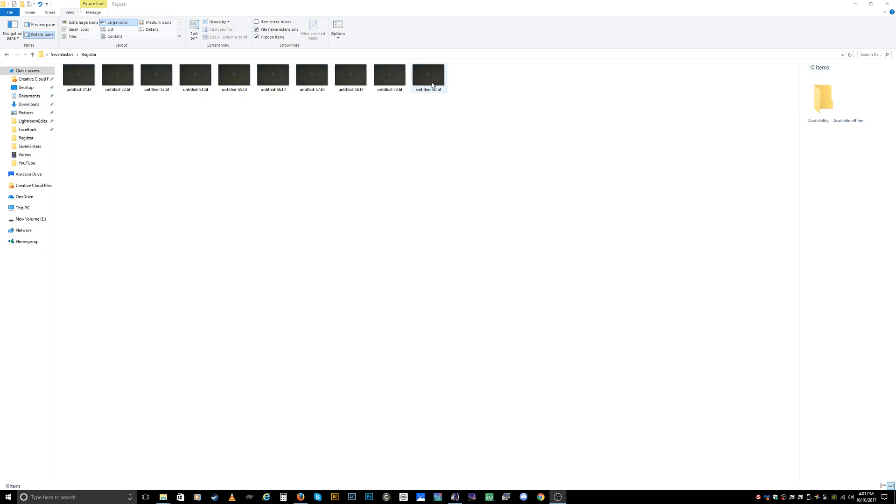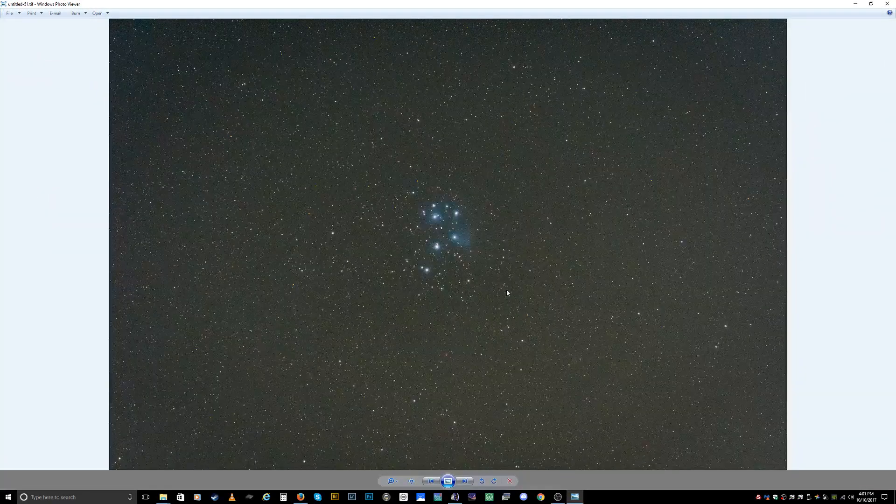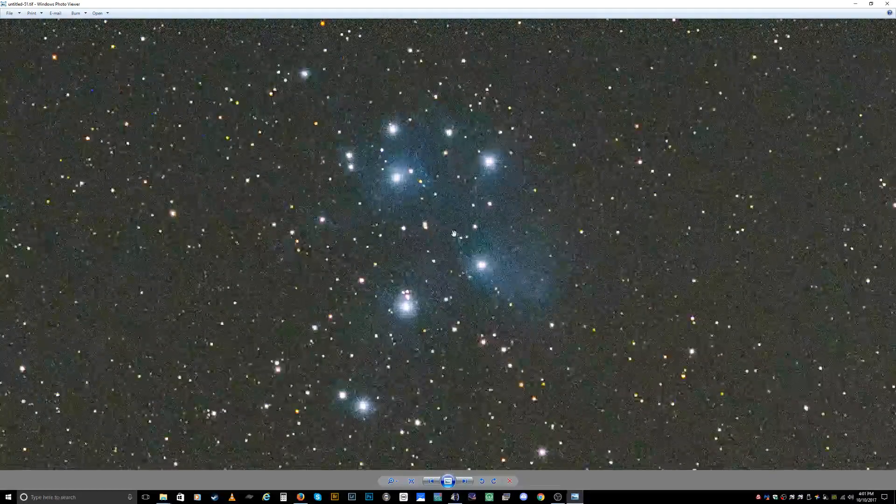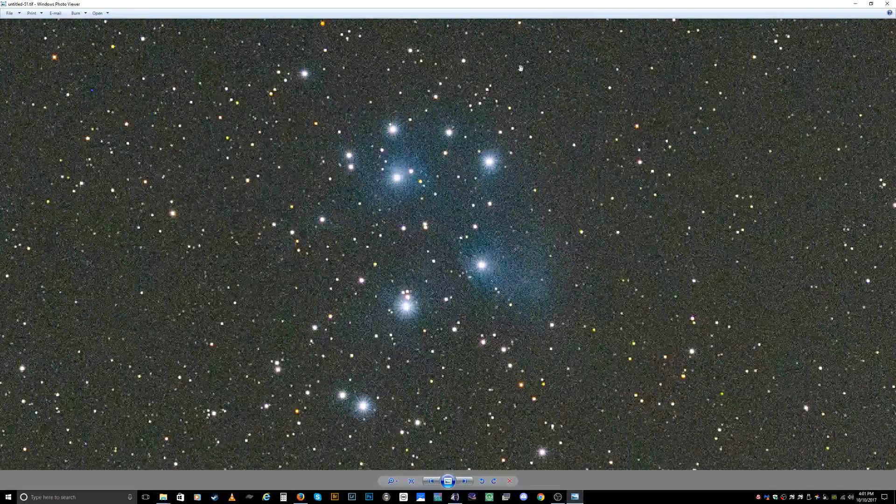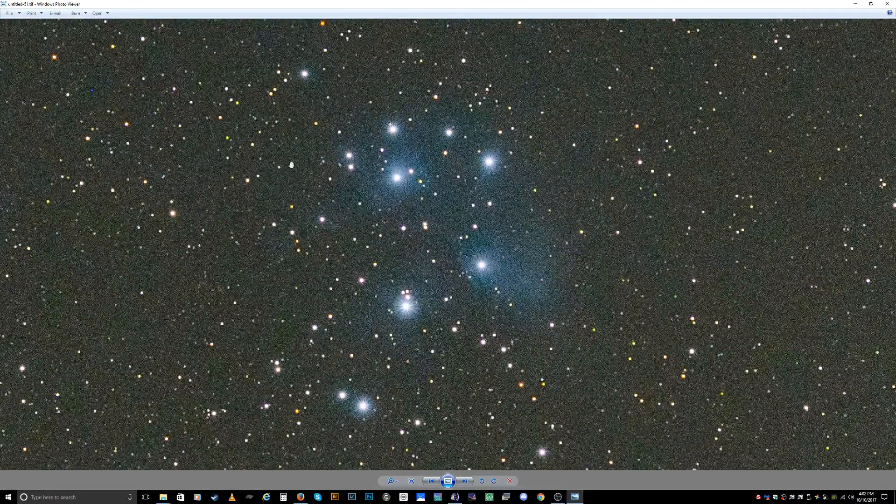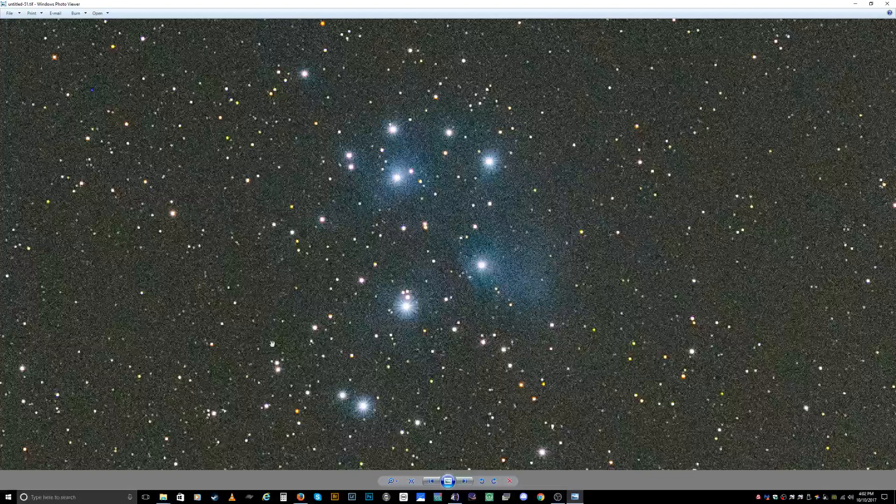I have a picture here of the M45, the Seven Sisters or Pleiades constellation, and I'll show you one of the ones we're going to use. If I zoom in you can see how much noise is here, it's horrible.